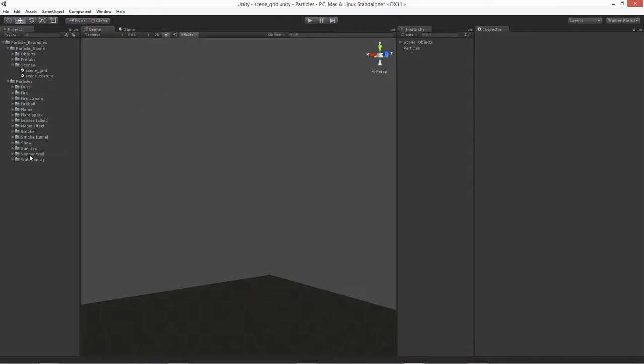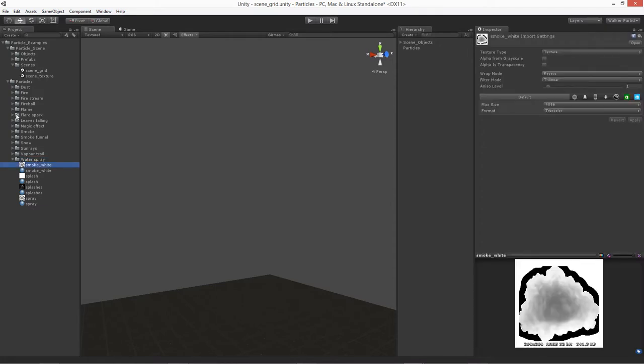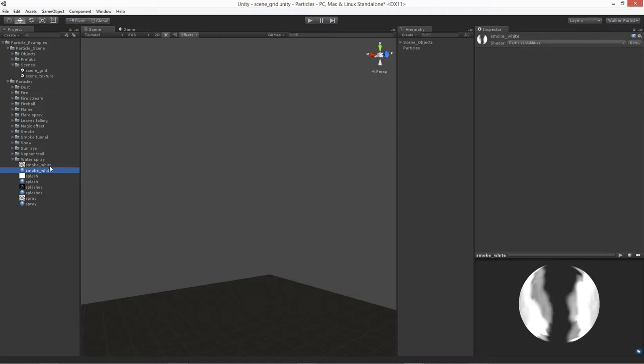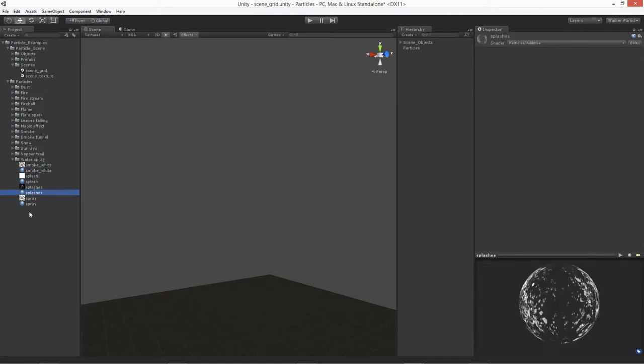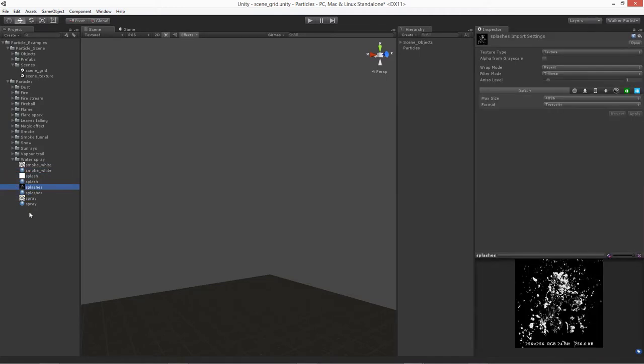Let's go ahead and work over some water effects. We're going to do a water spray. If you go into your particles, you'll see a couple of different options for some spray and splash textures that we'll use for it.